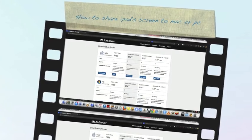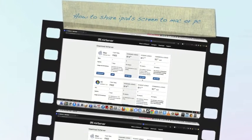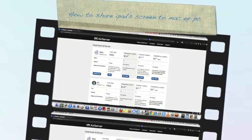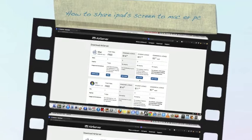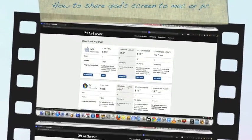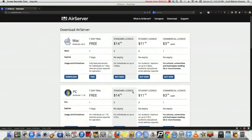Hi YouTubers, this is Cyril Melvin, and today I am going to be showing you how to share your iPad screen to your Mac or PC.